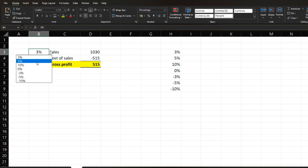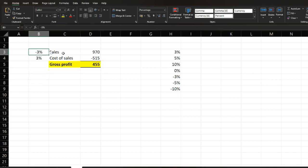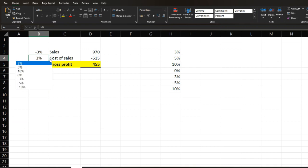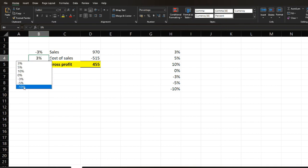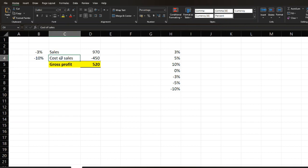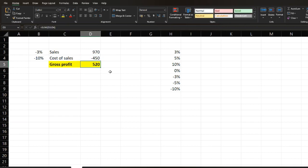Now let's see the downside scenario. You reduce the sales by 3% — you can see the sales reduced by 30, so it was 1000, now 970. And for cost of sales, let's say it reduced by 10% — from 500 to 450. So the profit increased to 520.